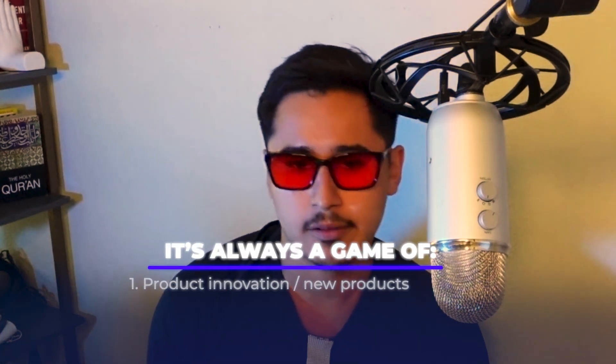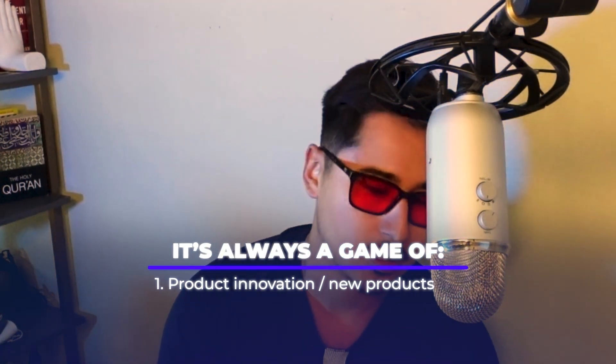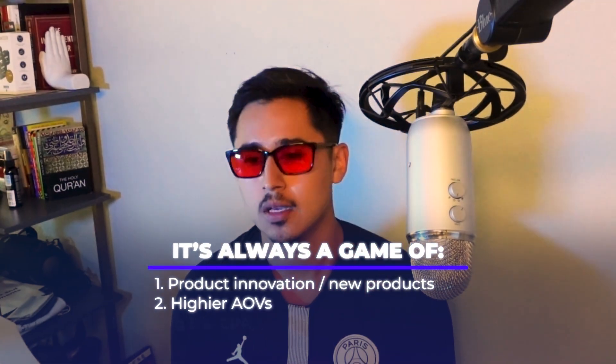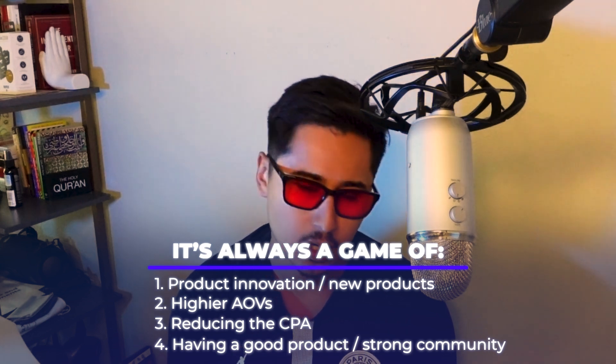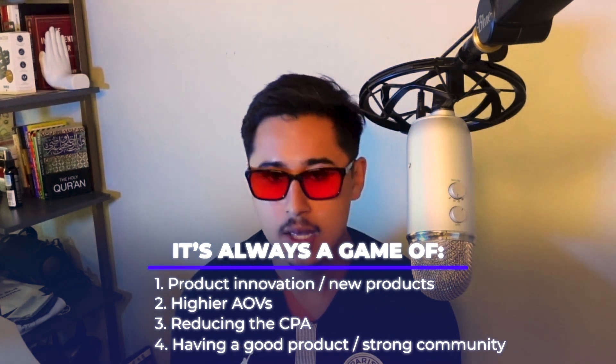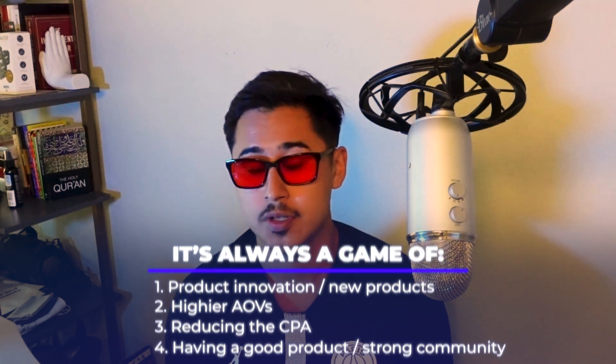So I've been researching famous brands that have gotten set up for an exit. I'm trying to really dive in on the protocol they utilize that we can redistribute to our partners. But what I've noticed is founders that scale really hard for exits, they always stay pretty lean, lean team. And it's always a game of product innovation, new products, higher AOVs, reducing the CPA, and then having a really good product, having a strong community. So that reduces your LTV.